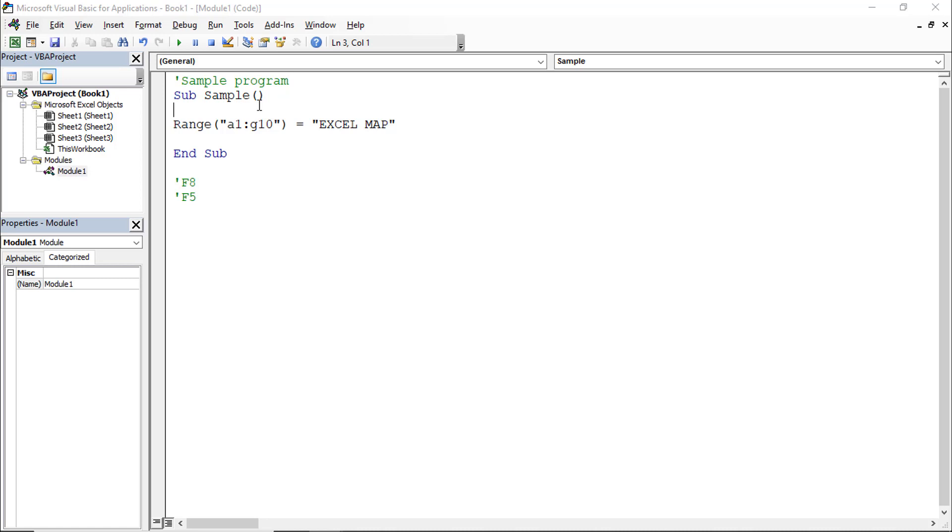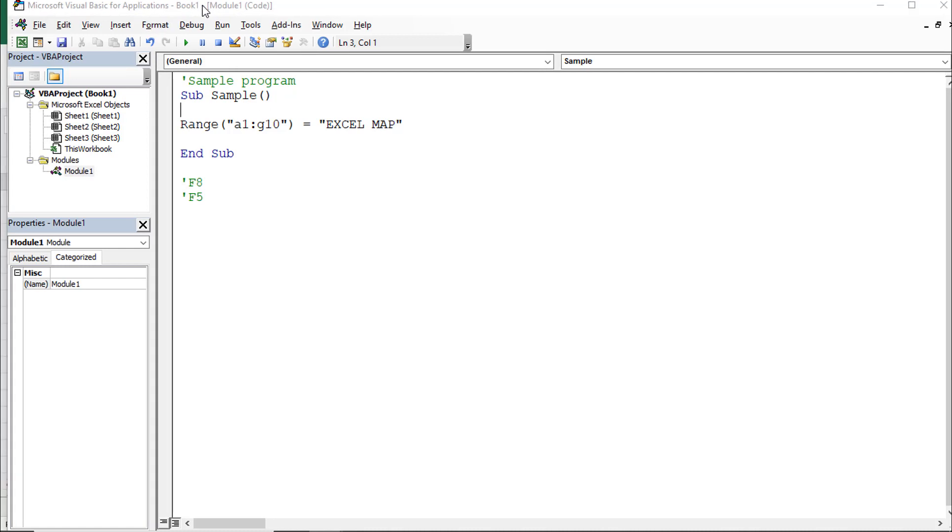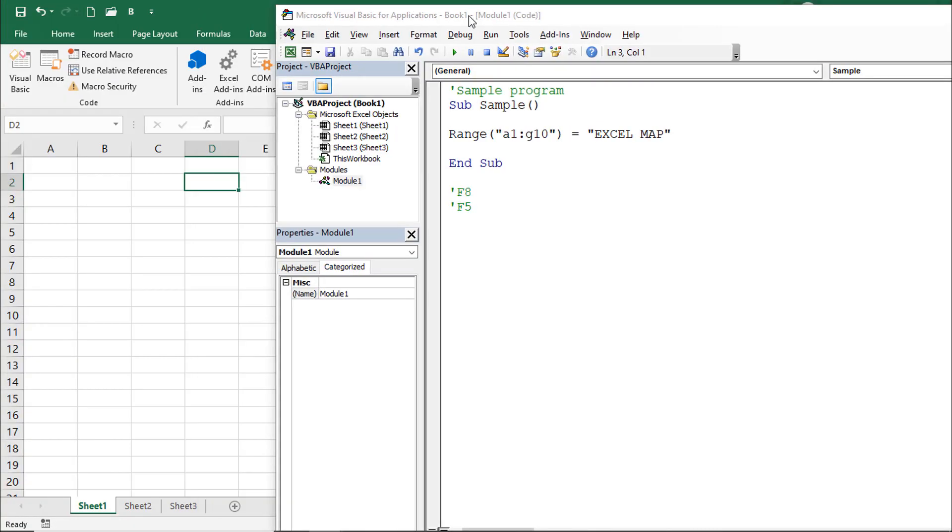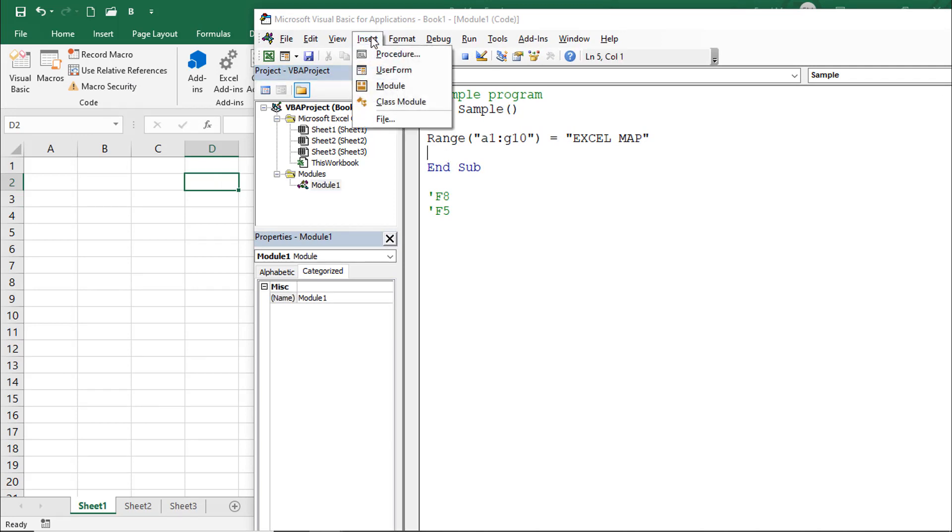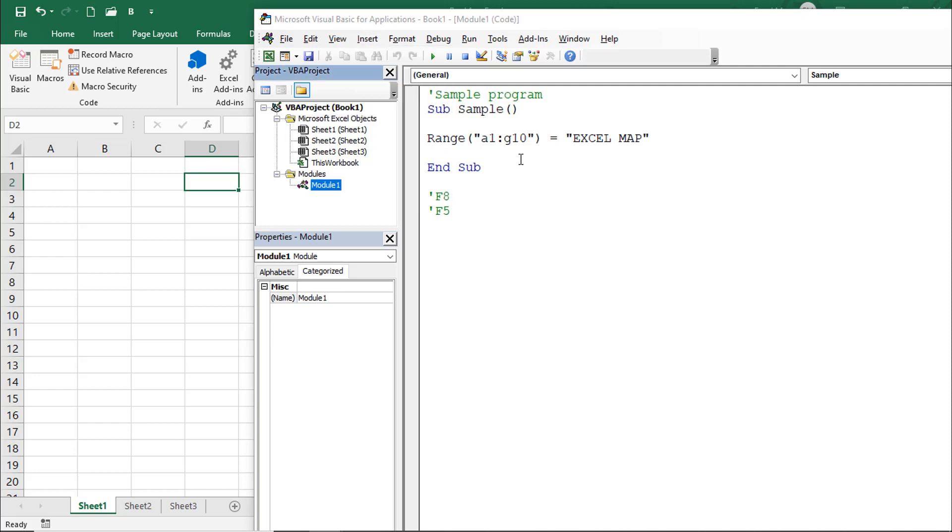My advice is to use F8 only, because you can understand for which line which output you will get. If there is any error in the VBA code, you can understand very quickly and debug those errors. Now we'll execute this program inside the module. Go to Insert, then Module.